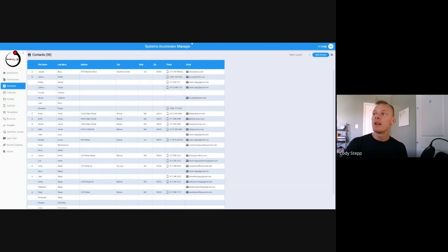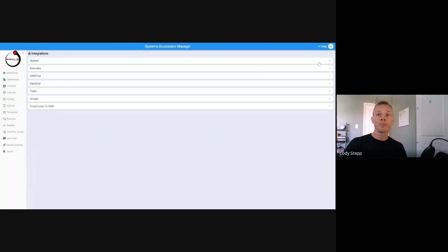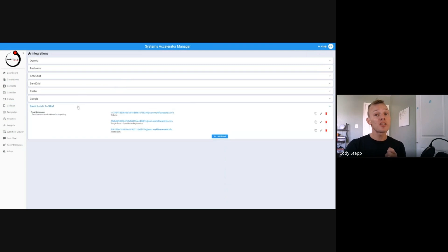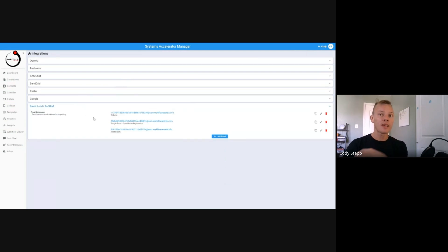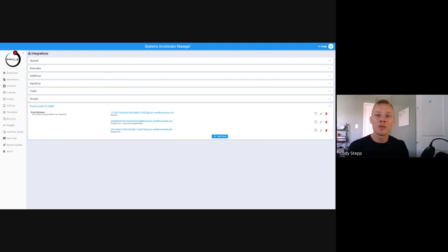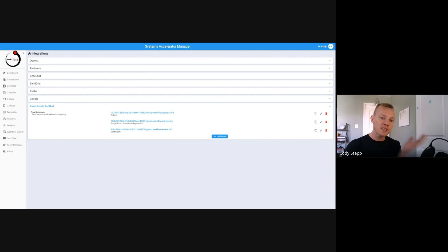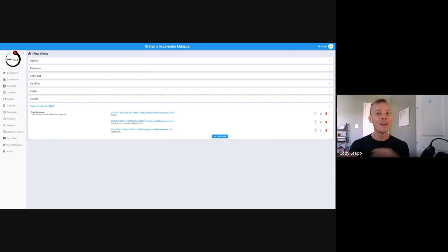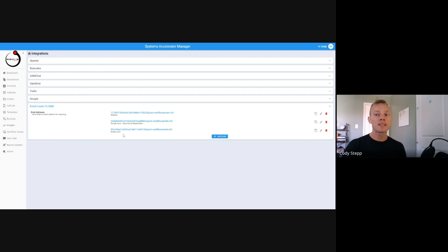Inside of the integrations tab, you can do lots of different things. One of which is you can set up email forwarding inside of SAM. A lot of real estate agents use a company called Zapier to basically send their leads into their database. Well, now inside of SAM you can actually do that.